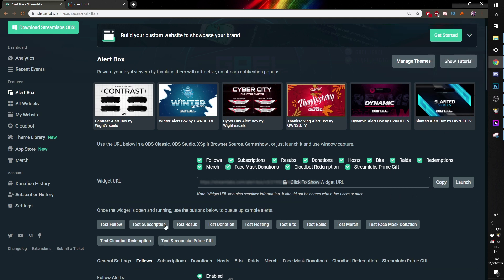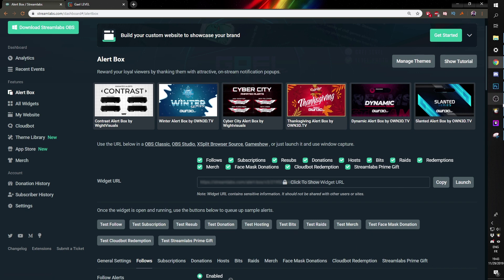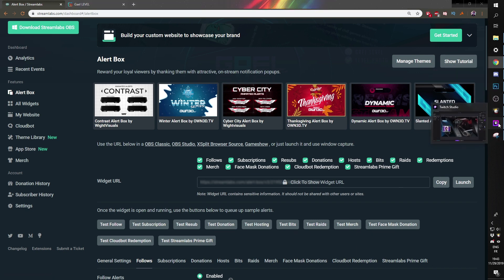If I want my follows, my subs, my resubs, donations, hosting bits, raids, merch, face mask, everything that Streamlabs offers, I wanted to show under that one layer. So I'm going to go back to Twitch Studio after I copied the link.